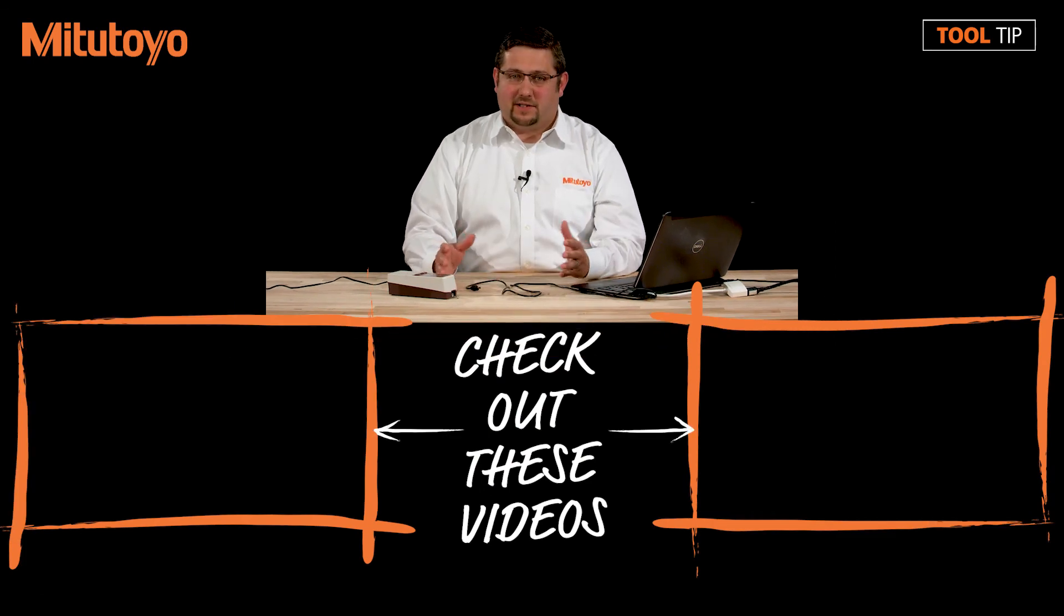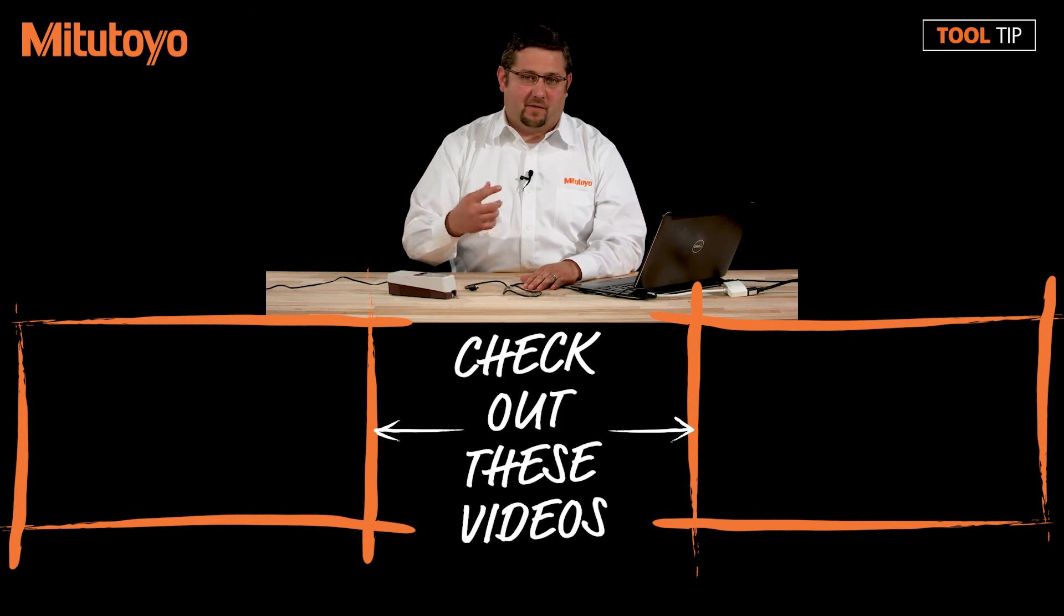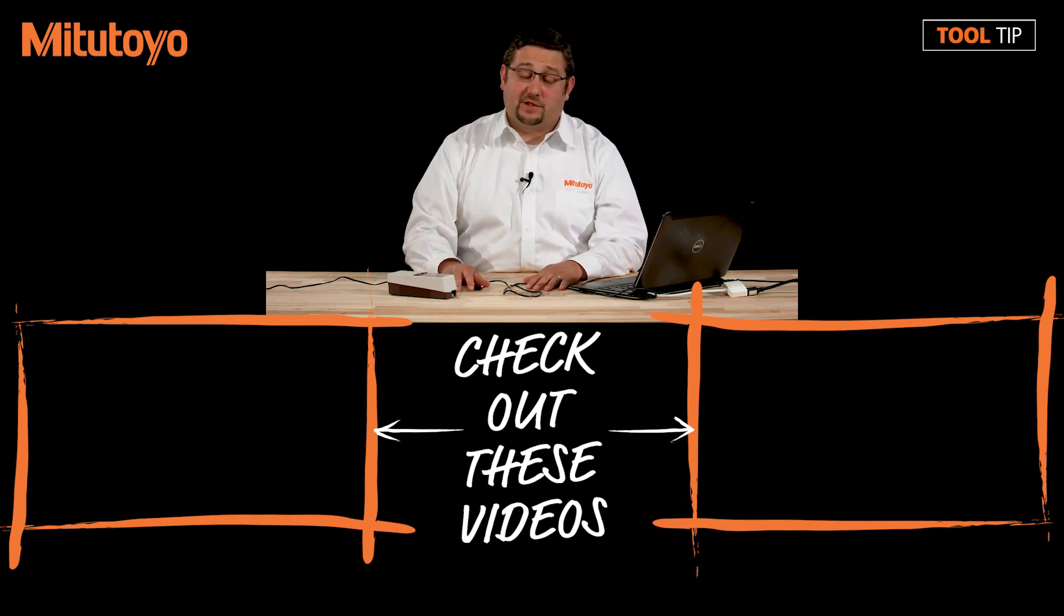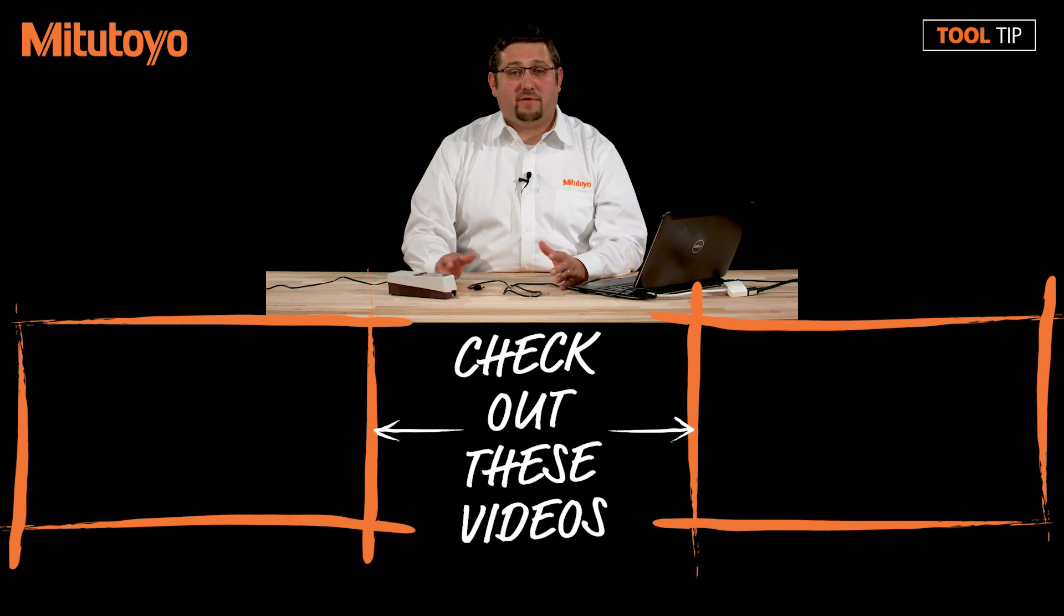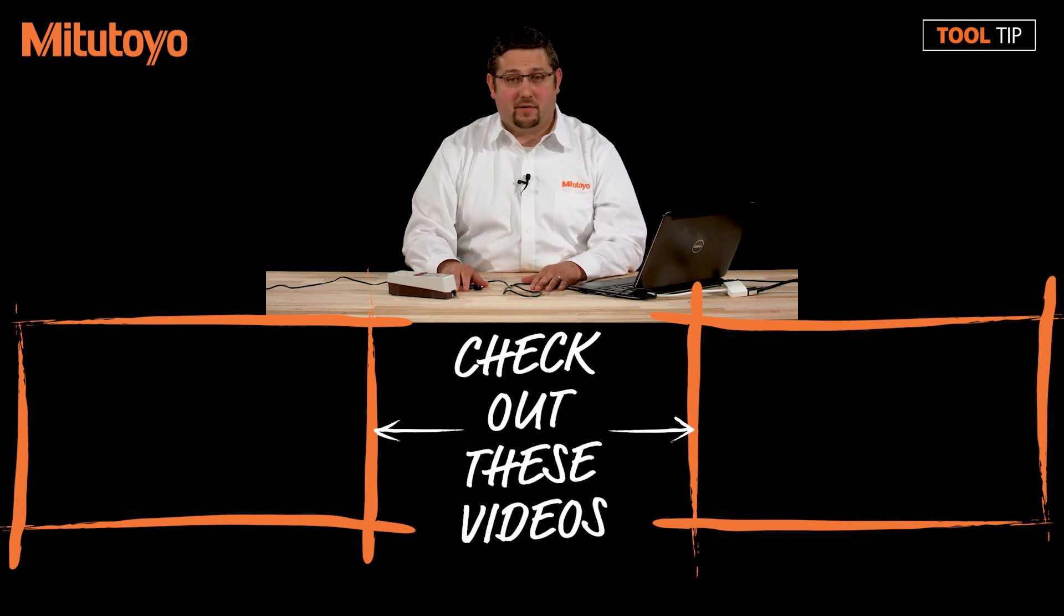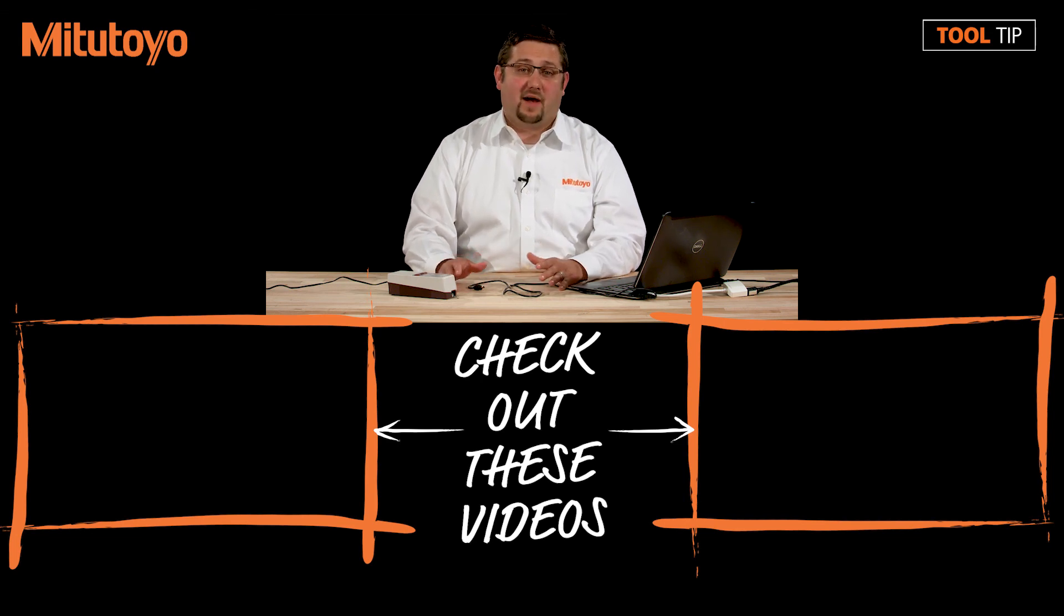If this video is helpful, feel free to like, share this video, leave comments below if you have suggestions for future tool tips. If you have any other questions, please feel free to call us at 888-MITUTOYO or visit us online at www.mitutoyo.com.